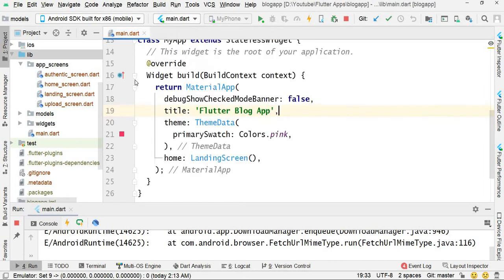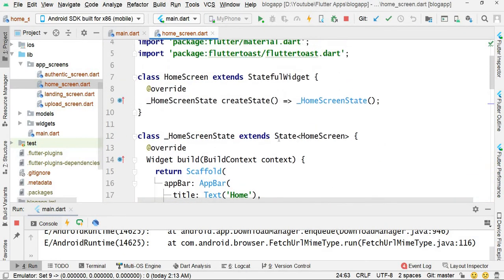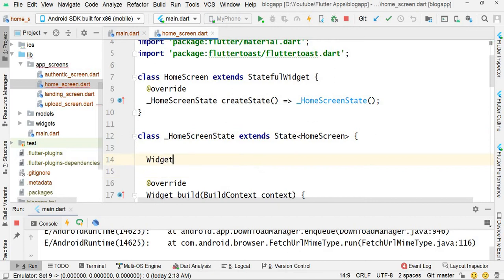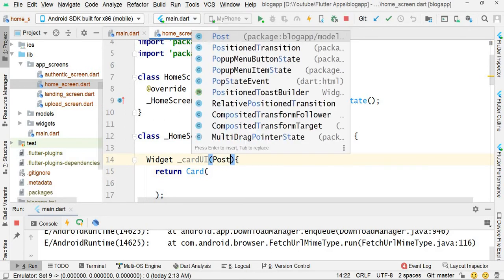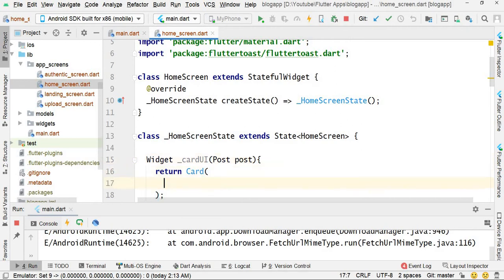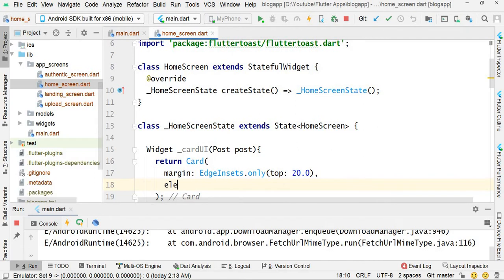Now close this and open the home skill dart file. Create a method — a widget — called card builder, and it will return a card and will accept one parameter which is post. Set the margin using edge insets dot only from the top side, 20.0, and elevation 10.0.